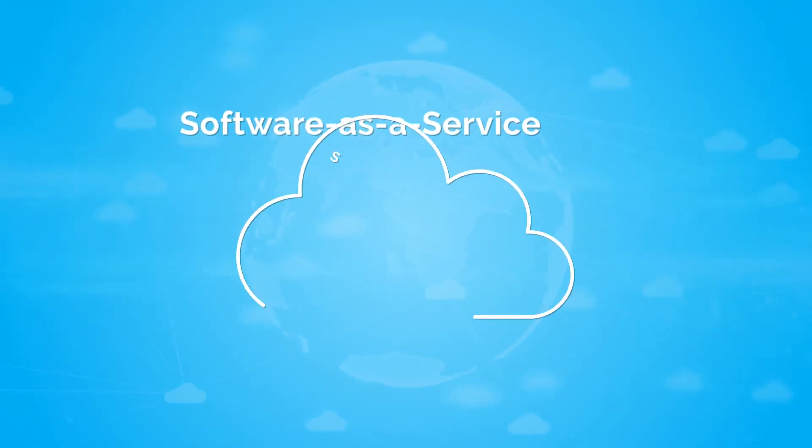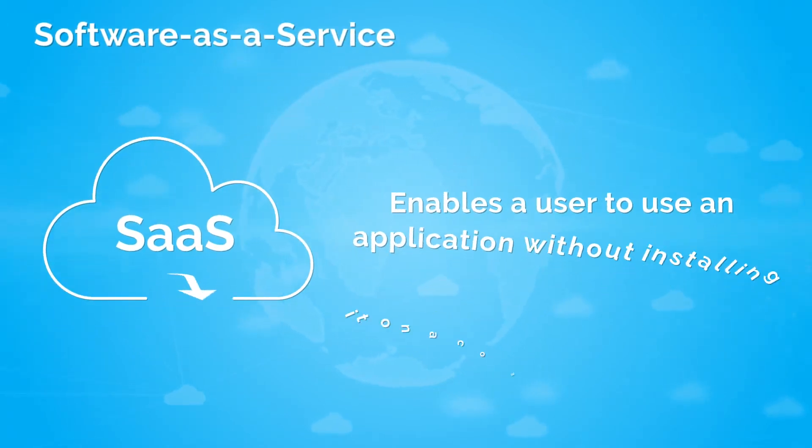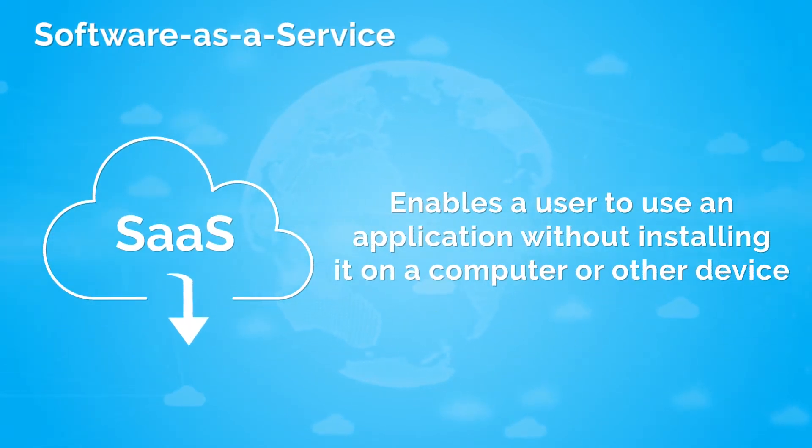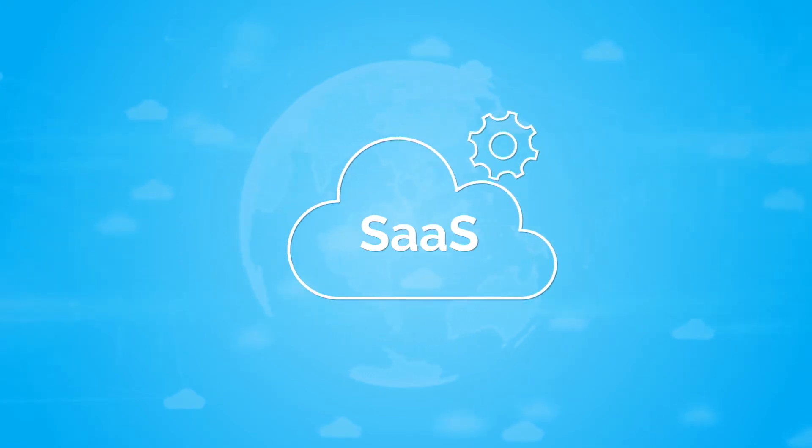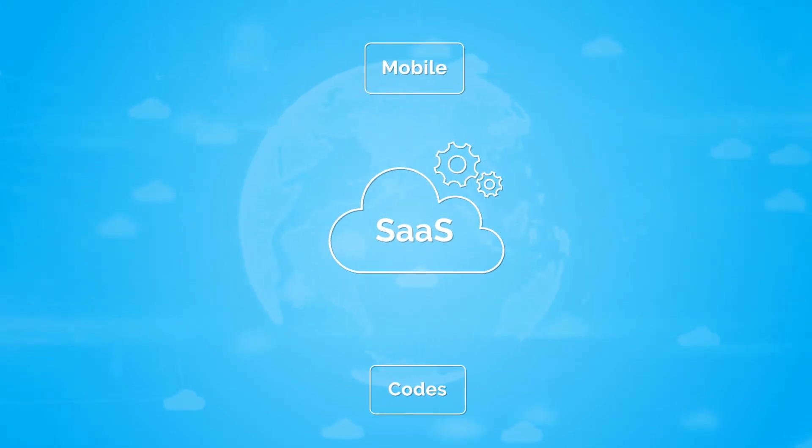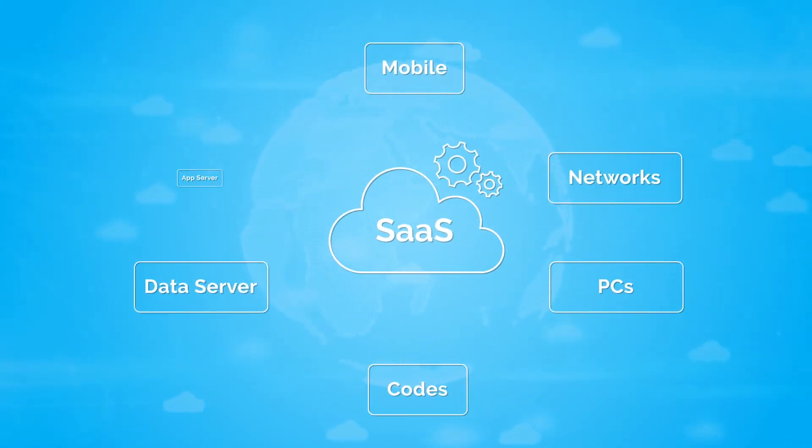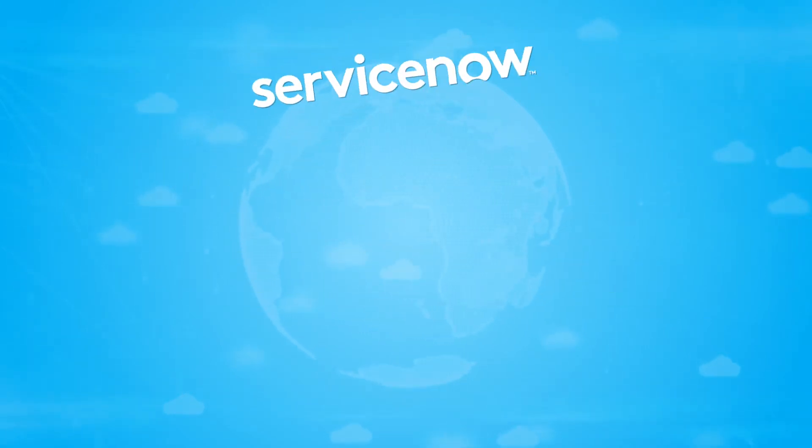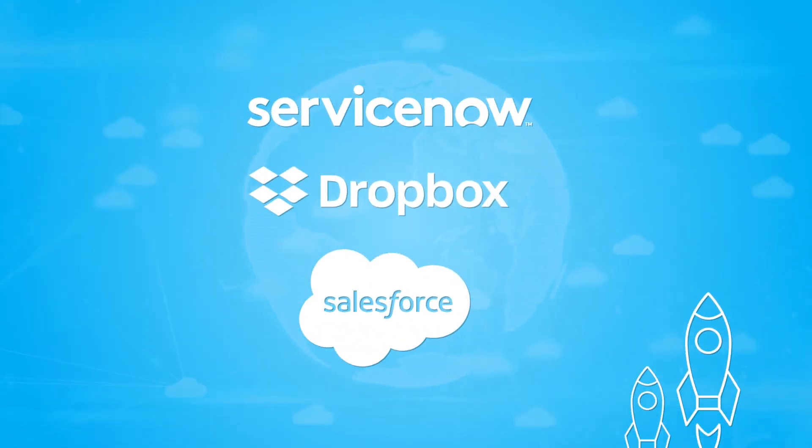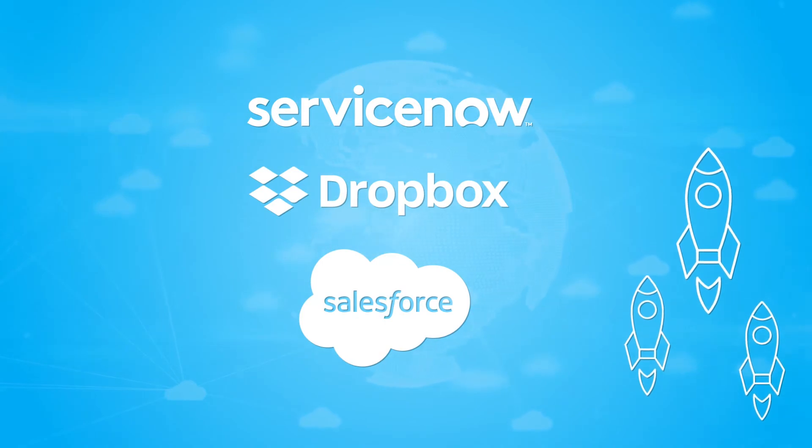Software as a Service enables users to use an application without installing software. Examples of Software as a Service companies are ServiceNow, Dropbox, and Salesforce.